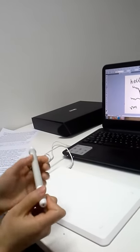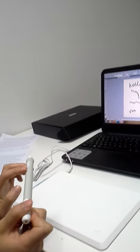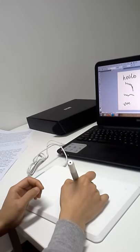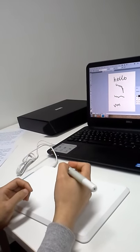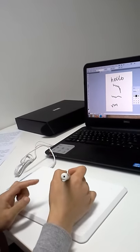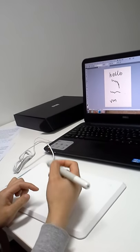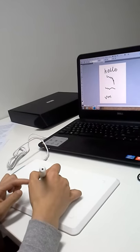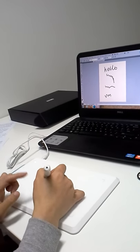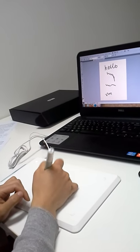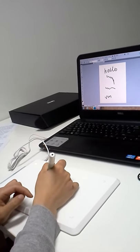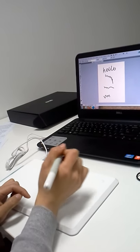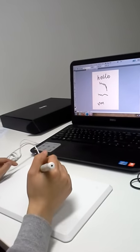The two buttons on the pen have unique functions. Click this button—it has the same effect as left-click on a mouse. And click this button—the pen functions as an eraser. We can modify the work more easily. In addition, the button settings can be customized by users.